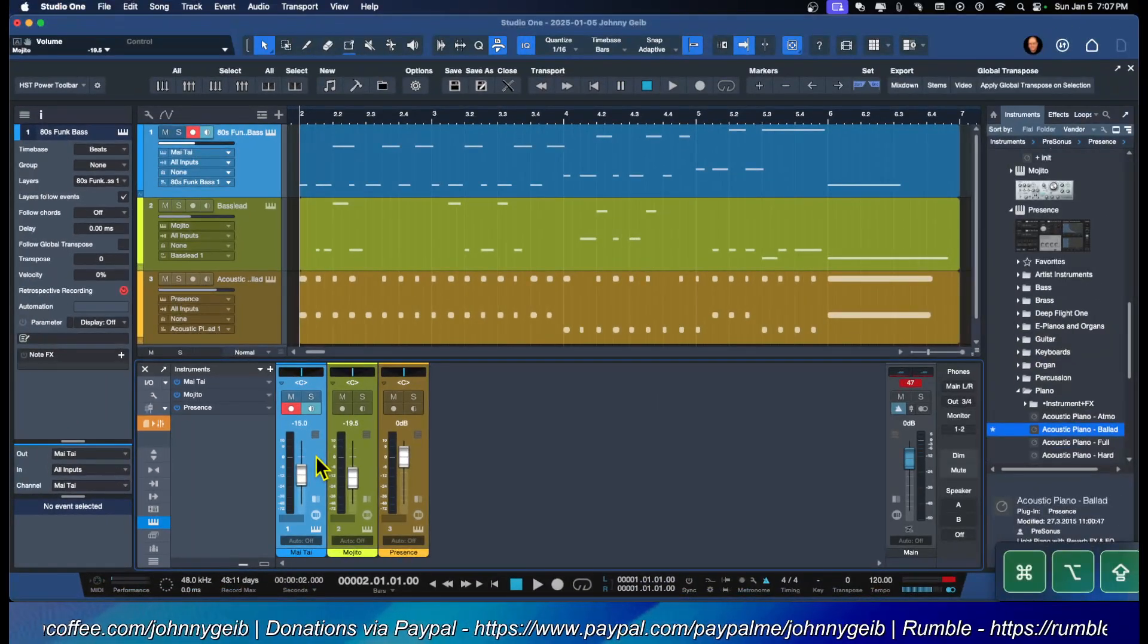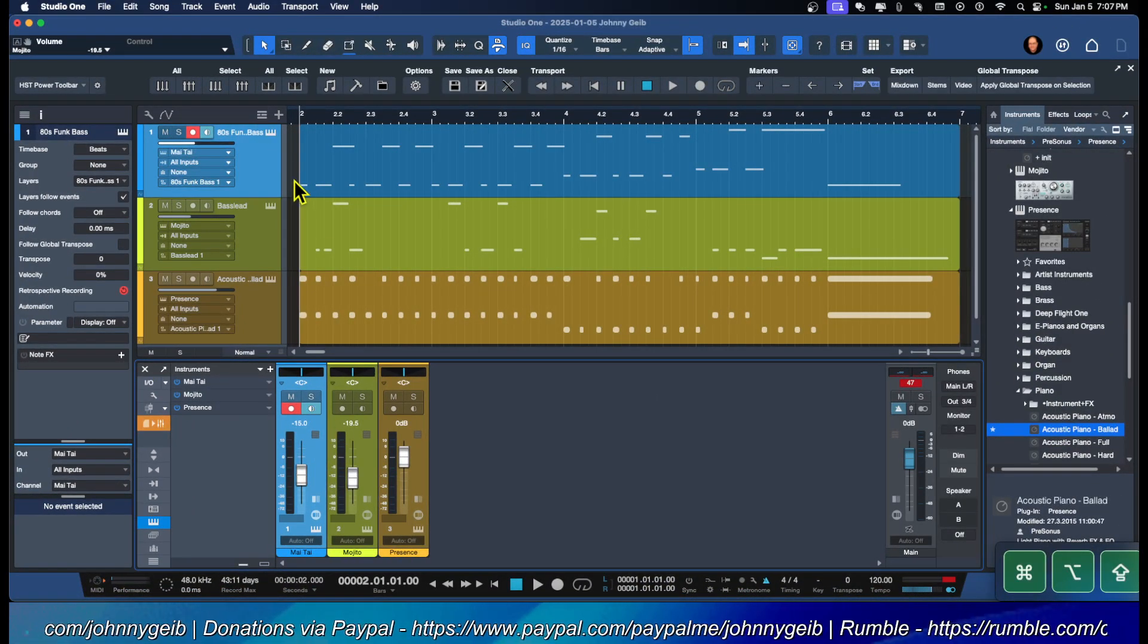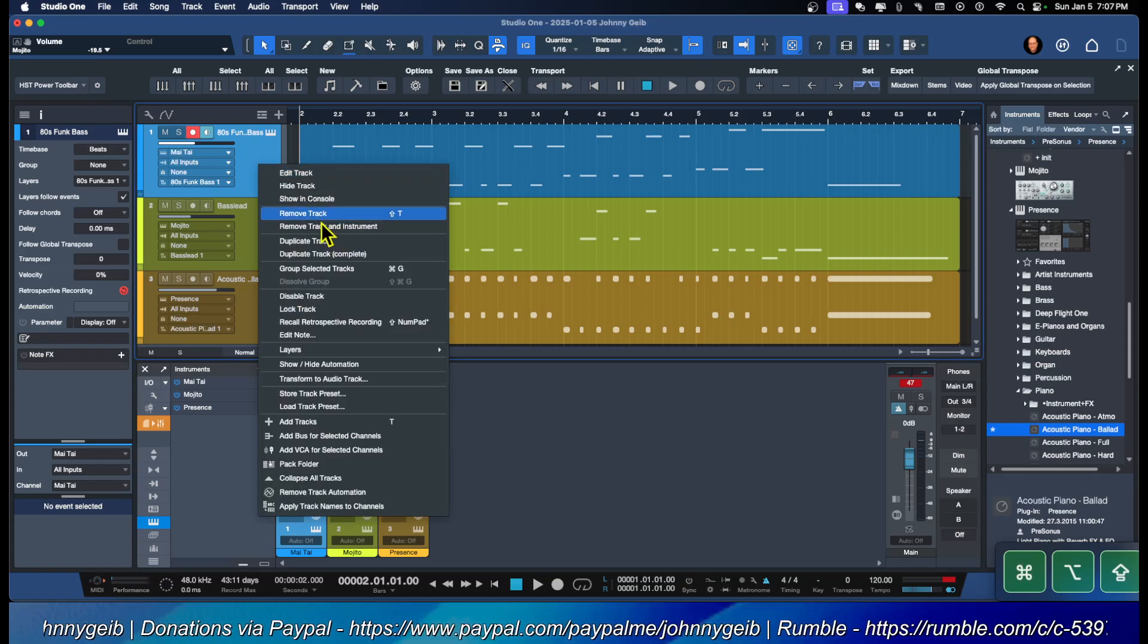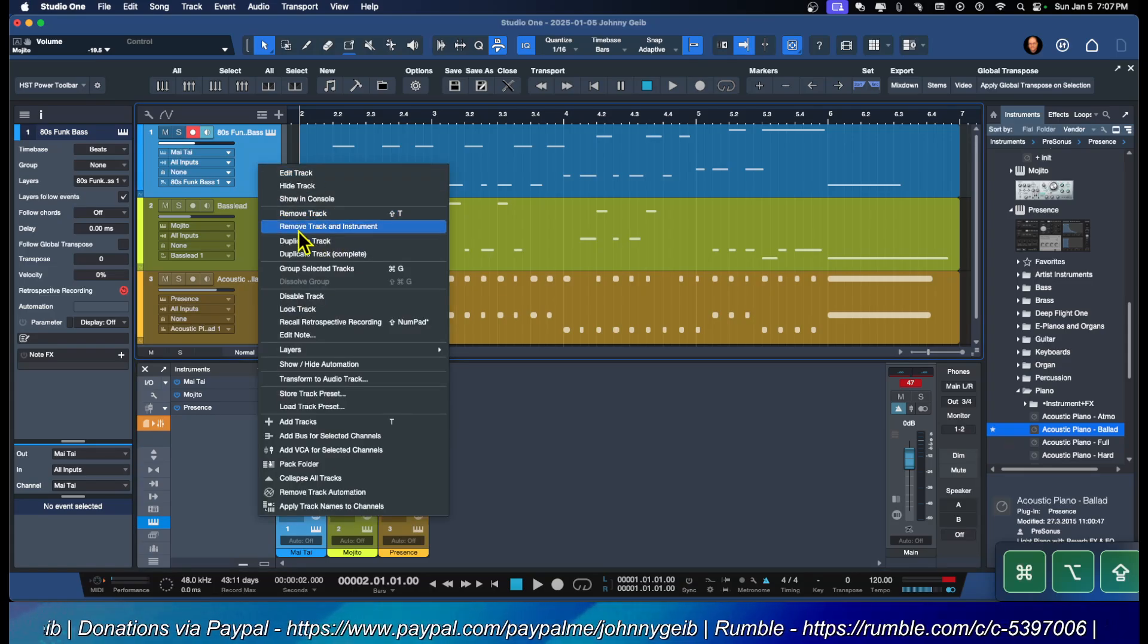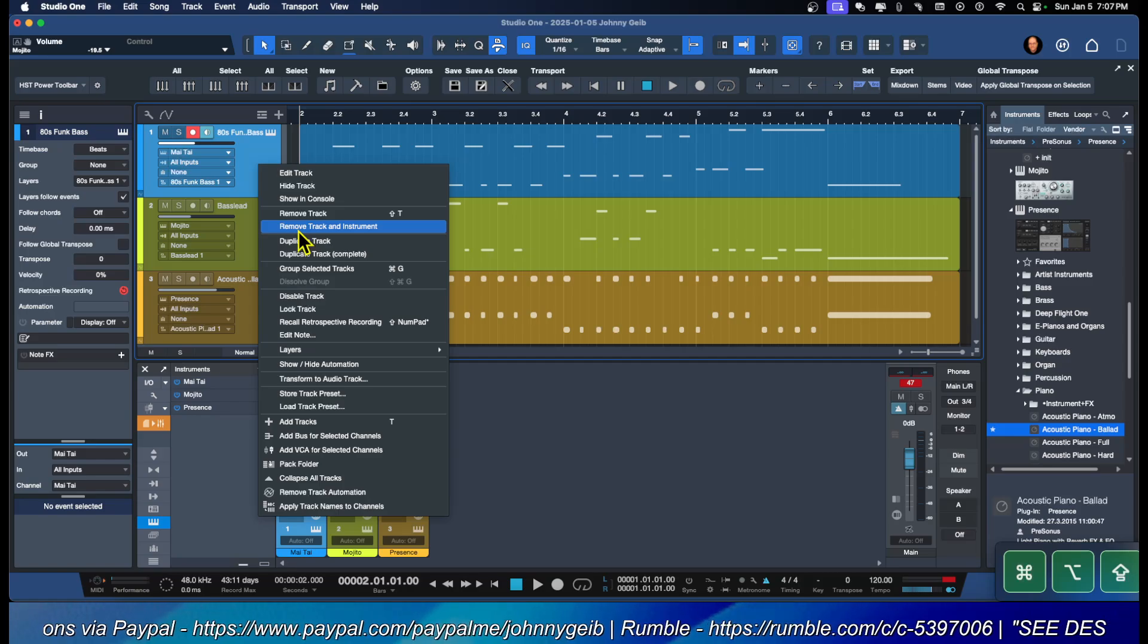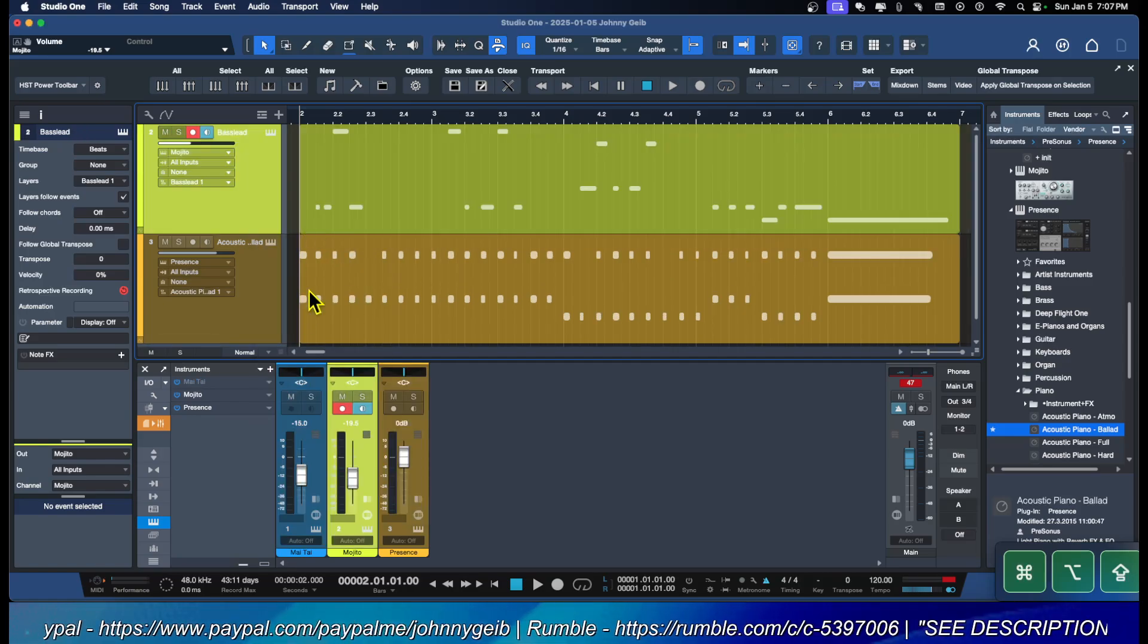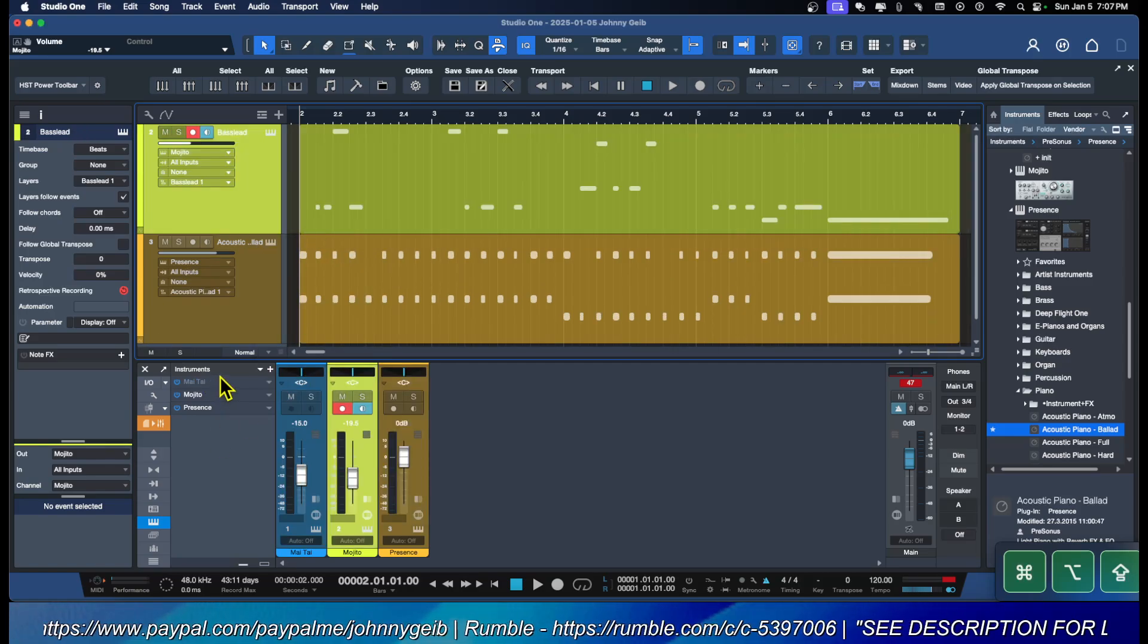Just in review, make sure that if you want to get rid of both, click on 'Remove Track and Instrument.' And remember, if you forget to do that, the grayed-out instrument should be in your instrument list.